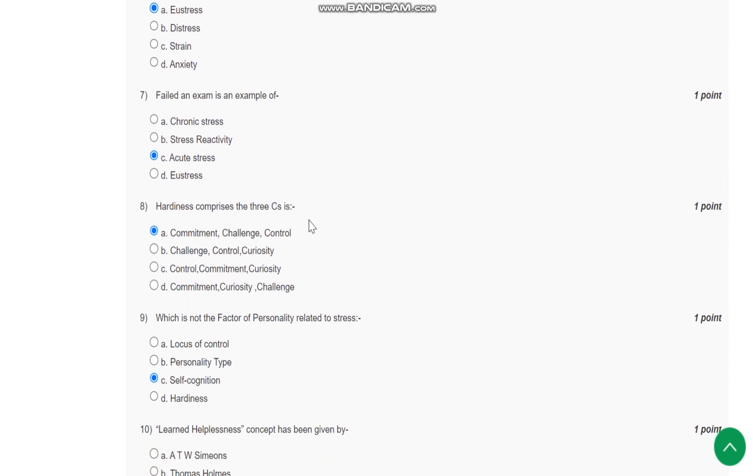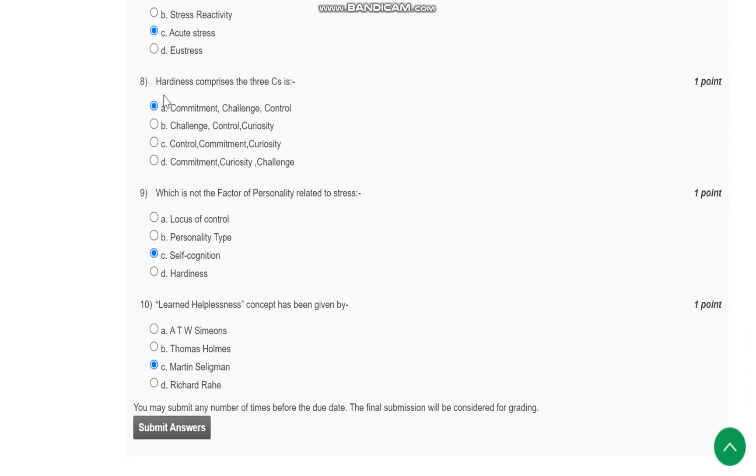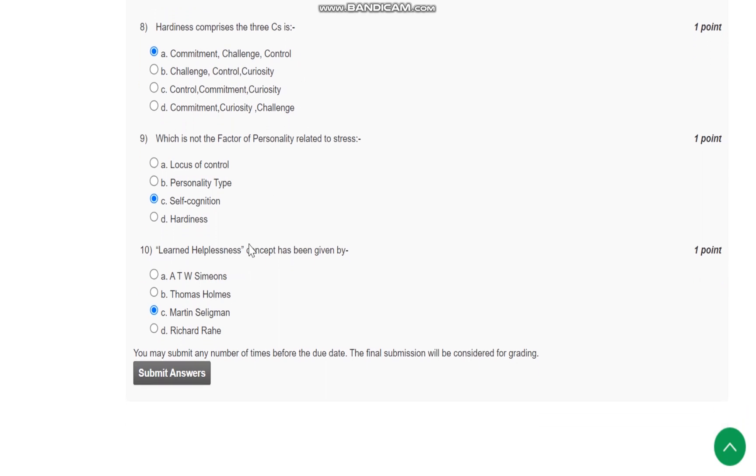It is eustress, that is positive stress. Question number seven: Failing an exam is an example of acute stress. Question number eight: Hardiness comprises the three C's - commitment, challenge, and control. Question number nine: Which is not a factor of personality related to stress?